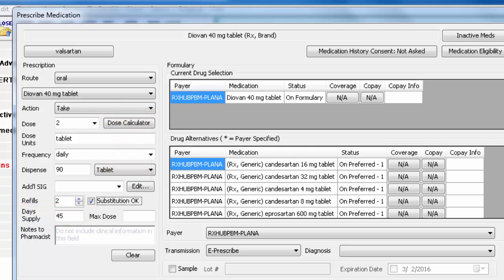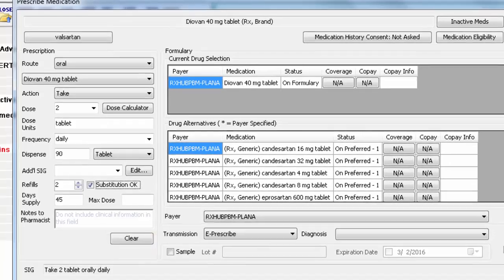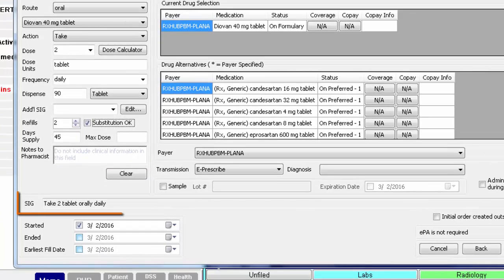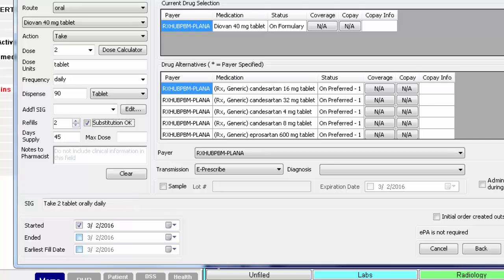If you want to start over, you can click Clear and it will clear all the fields above. You will see a preview of the SIG below the Data fields.